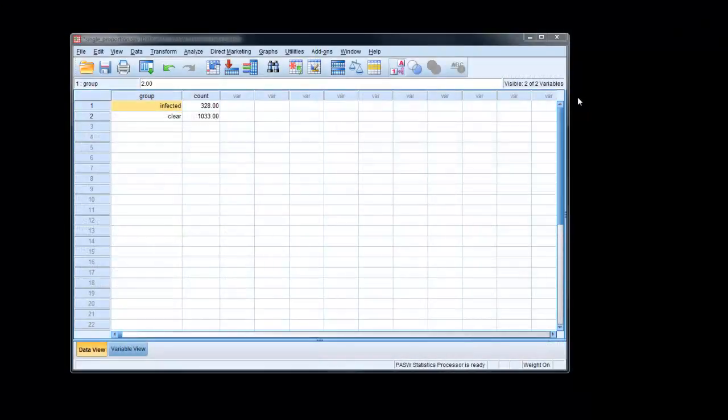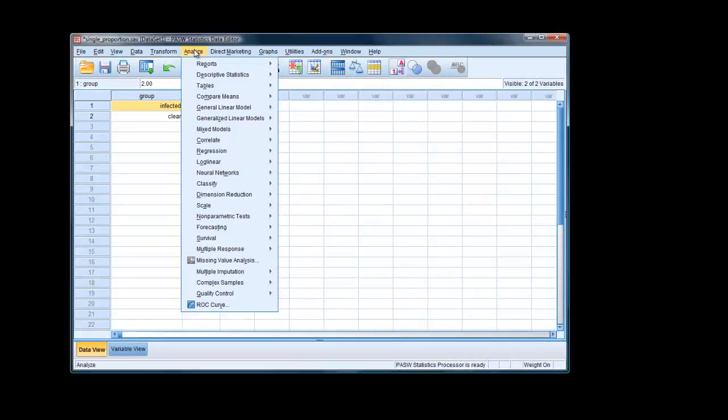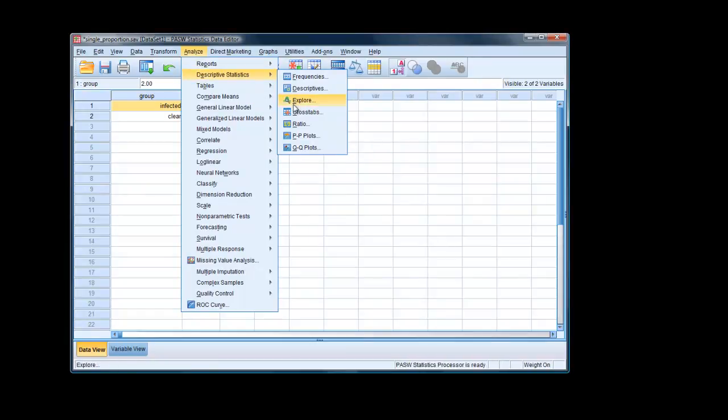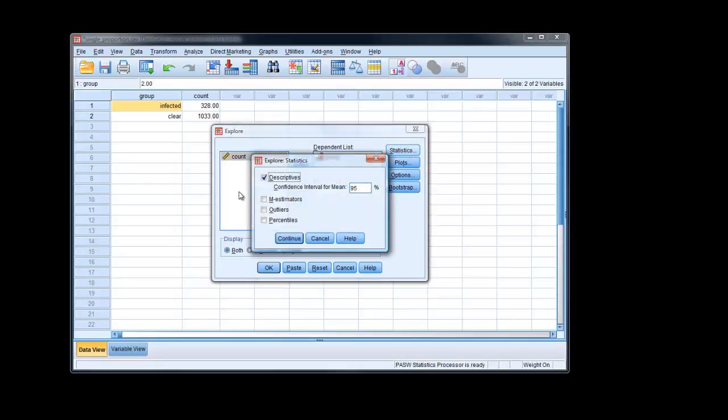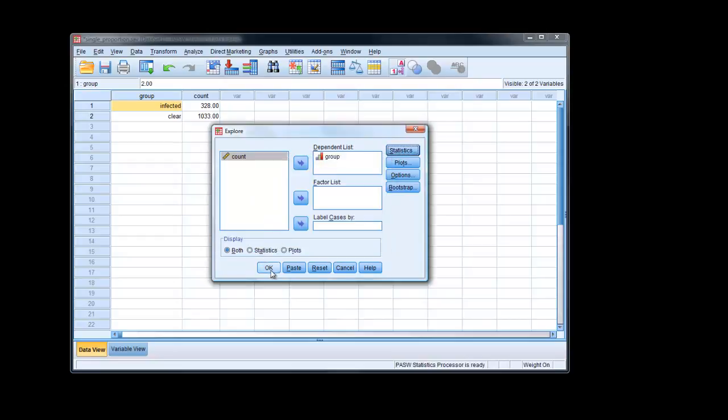We can also obtain the confidence interval in a more traditional way by simply going to analyze descriptive statistics, explore, select a grouping variable into the dependent list. In statistics, we already have confidence intervals. So we can change the level if we wish. Continue. Then say OK.